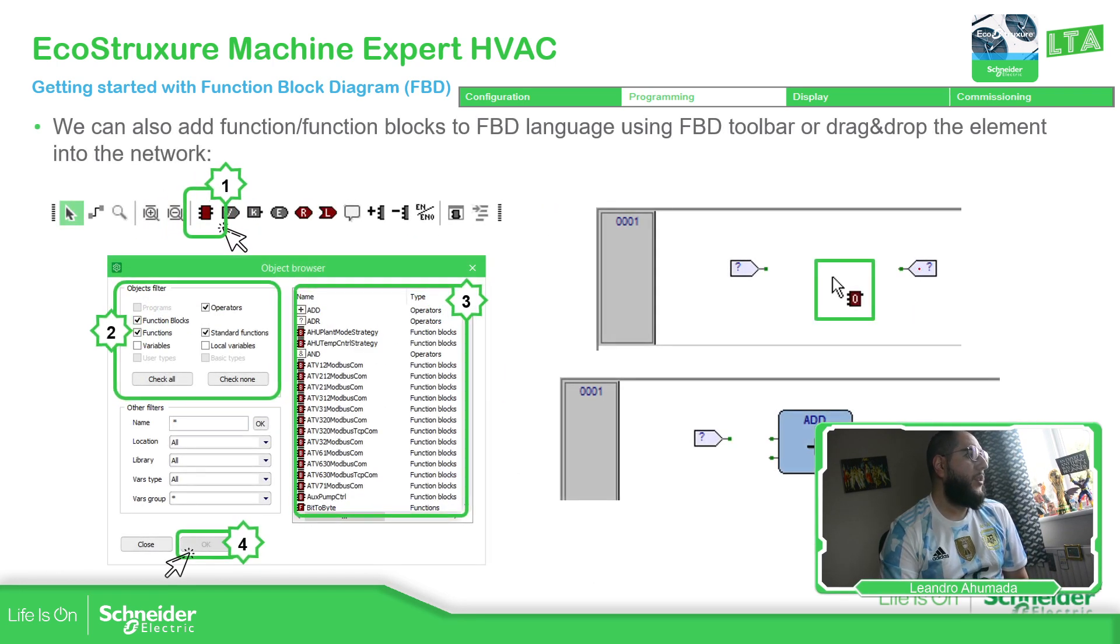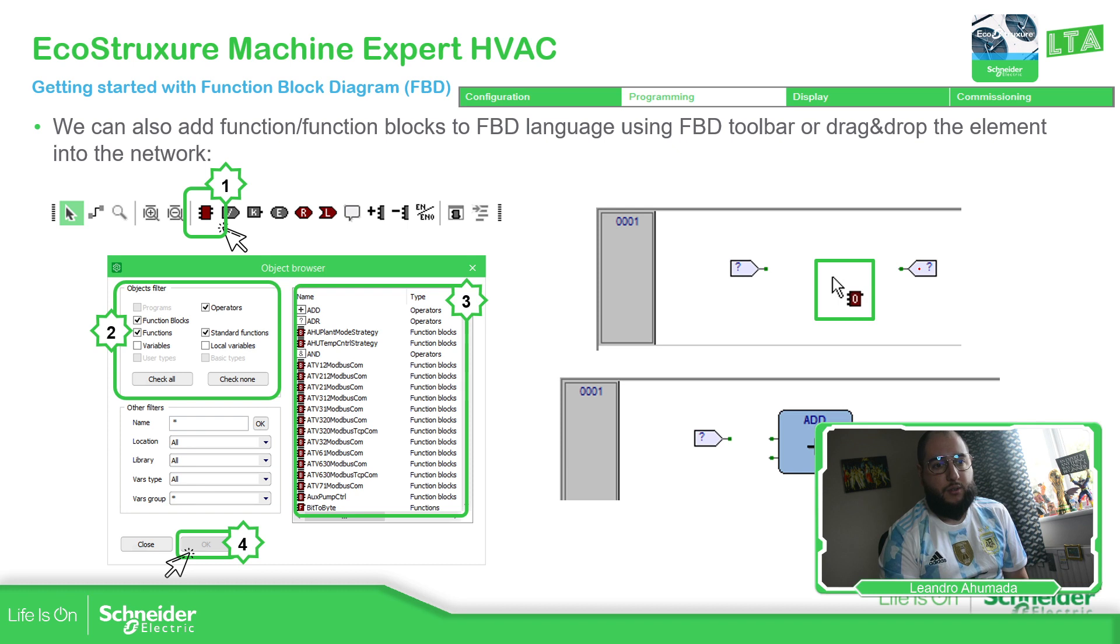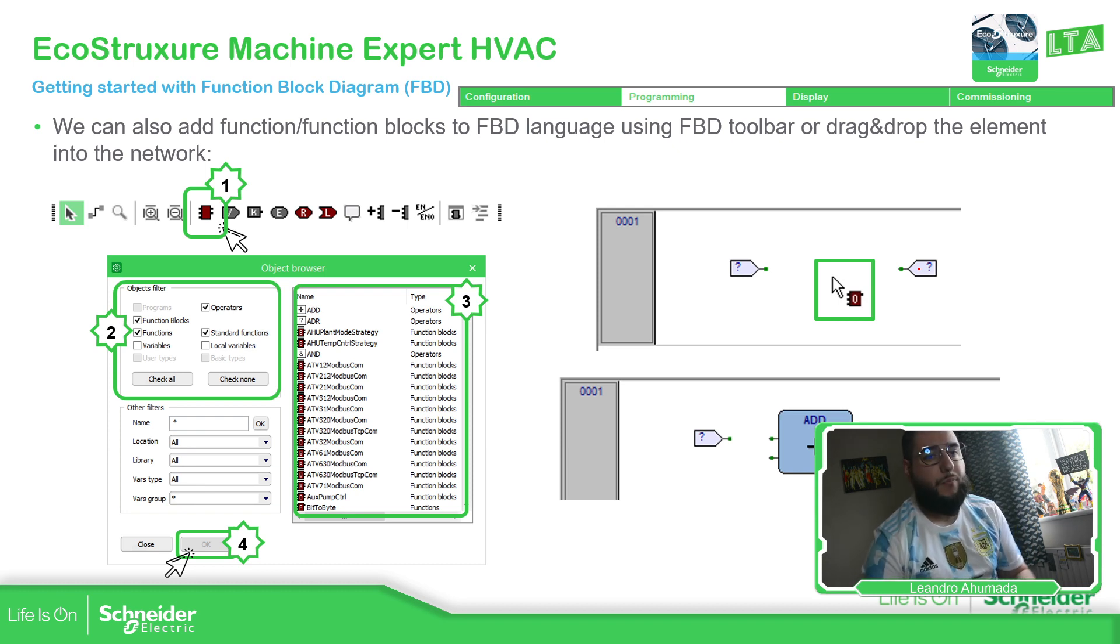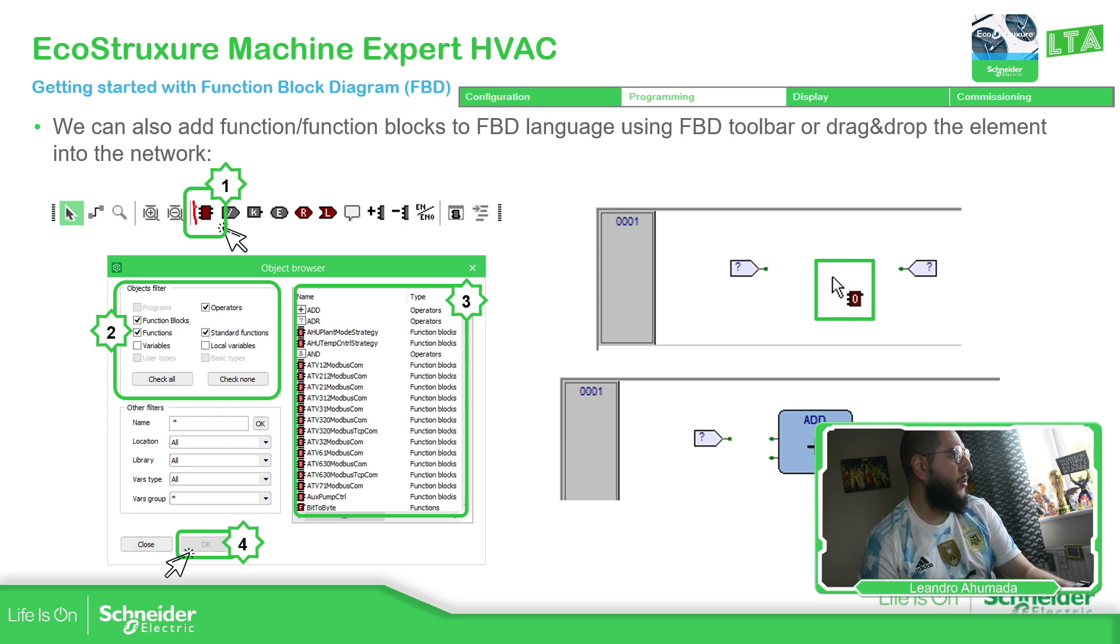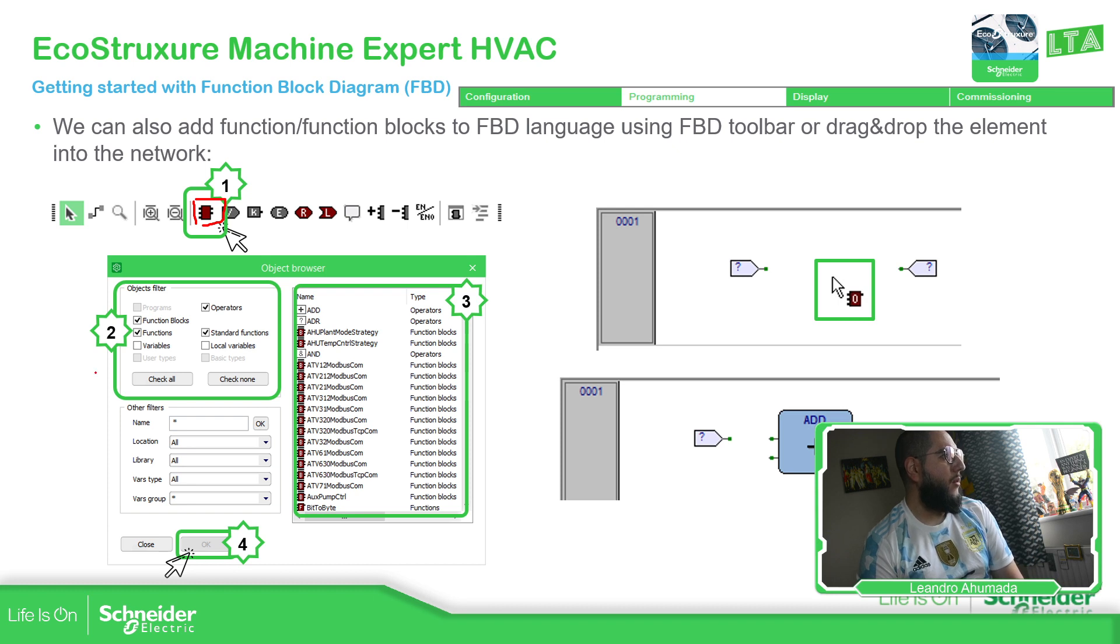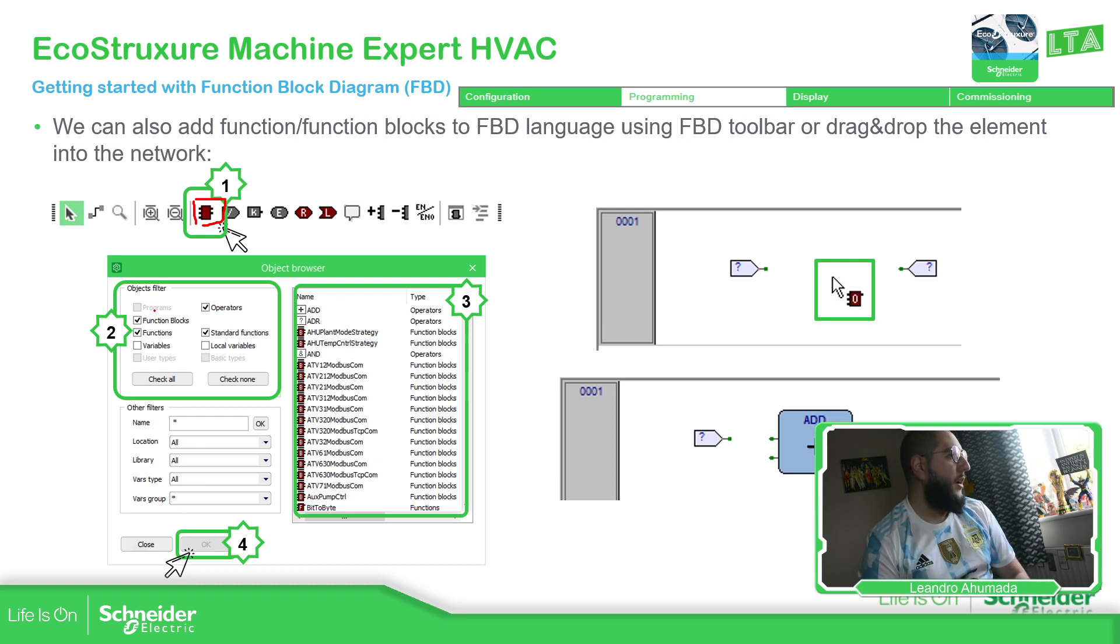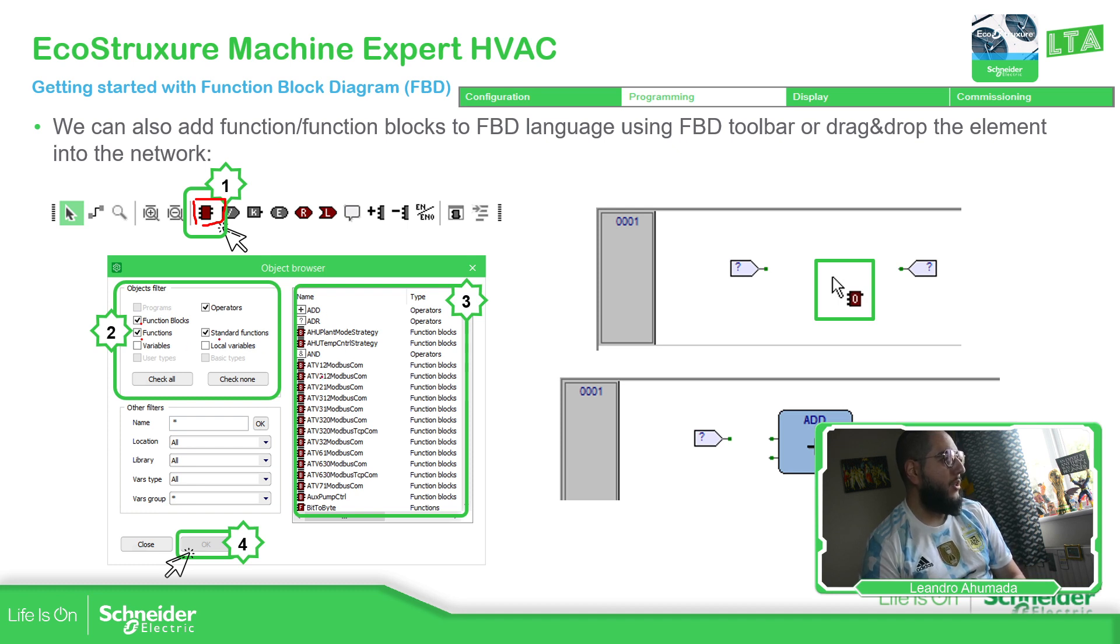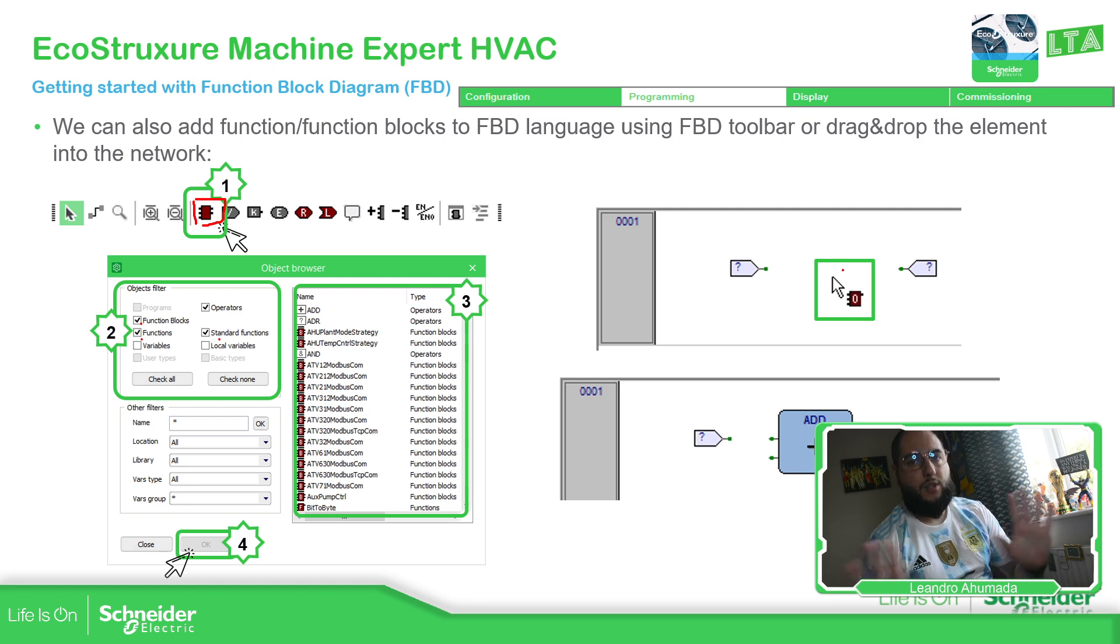Now I mentioned that this language FBD is for function blocks diagram. So it is normal to add blocks in here. If we take a look on the toolbar for the function blocks, we can see this icon over here. This stands for functions. So we can drag and drop it or just click over here. You should be able to see this pop-up window that basically shows all the functions that you have available to use. Then you just select, for example, function blocks or functions or standard functions, and you can see all the lists over here. Select the one you want, click okay, and then you should be able to add it in your code. Simple as that.